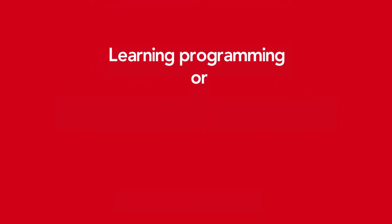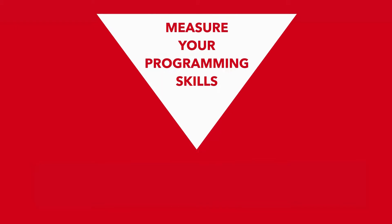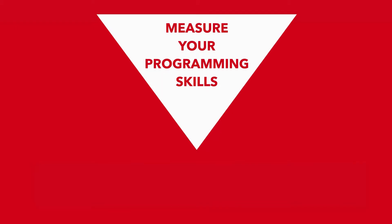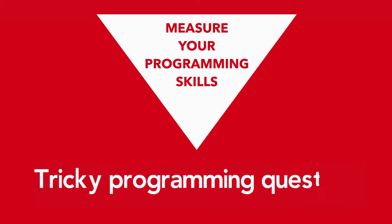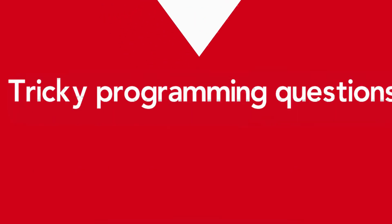Are you learning programming or preparing for a technical interview? Measure your progress by solving these tricky programming questions. Give it a try. Let us see whether you can really solve it.